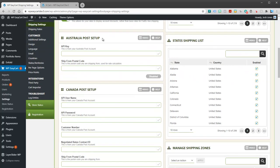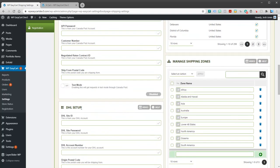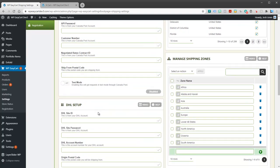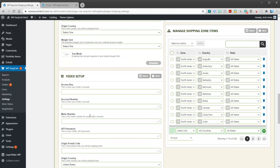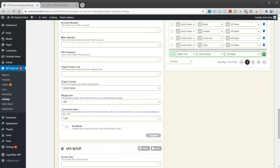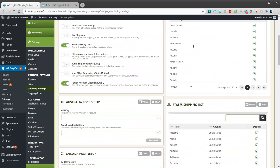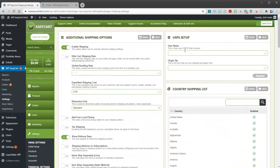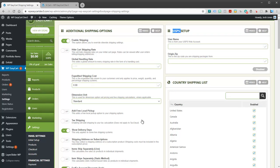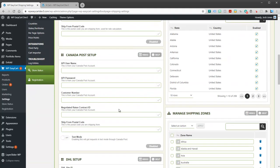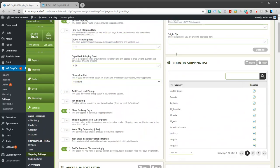You have Australia Post, Canada Post, DHL, FedEx, UPS, and way back up here at the top is USPS. So those are our live carriers. And you'll have to enter your credentials into all of these based on who you're using.